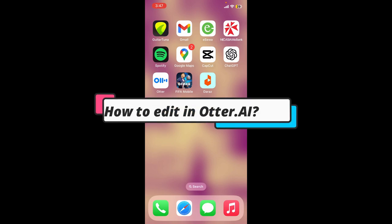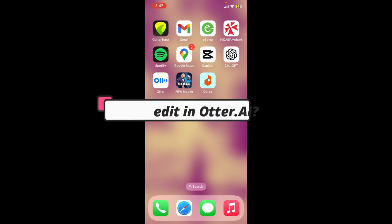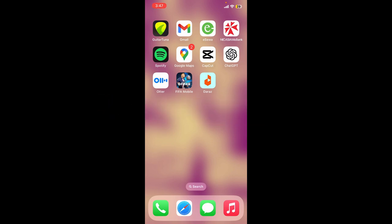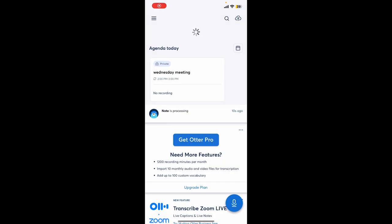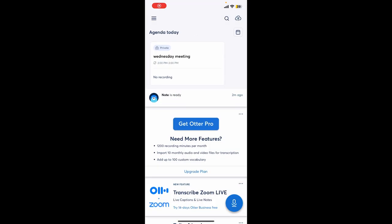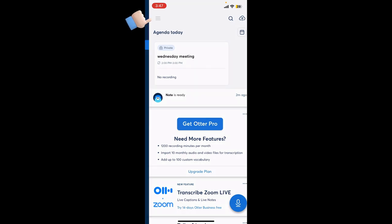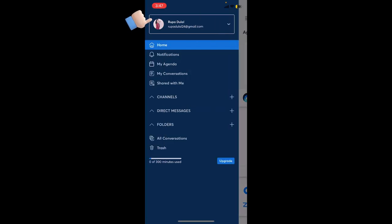How to edit in Otter.ai. If you want to edit your transcript in Otter.ai, first open your Otter app or log into your Otter.ai account. Tap on the menu bar at the top left-hand corner.